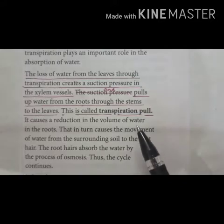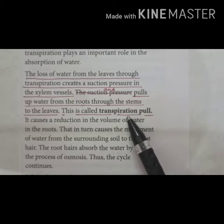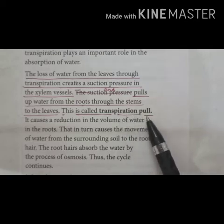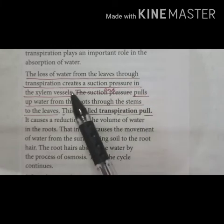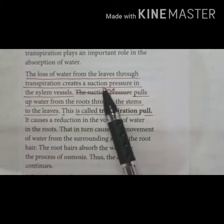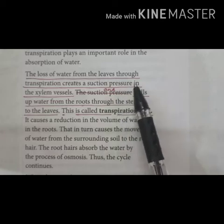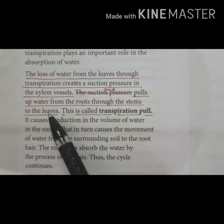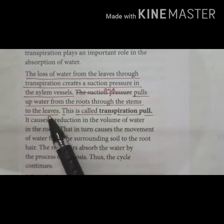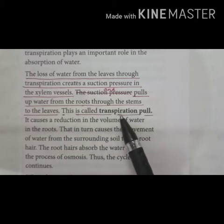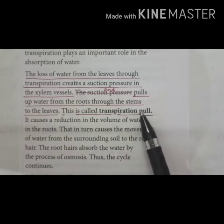One more term is transpiration pull, which also helps in ascent of sap. The loss of water from the leaves through transpiration creates a suction pressure — it creates a force in the xylem vessels and pulls up water from the roots through the stem to the leaves. And this is called transpiration pull, which also helps in ascent of sap.